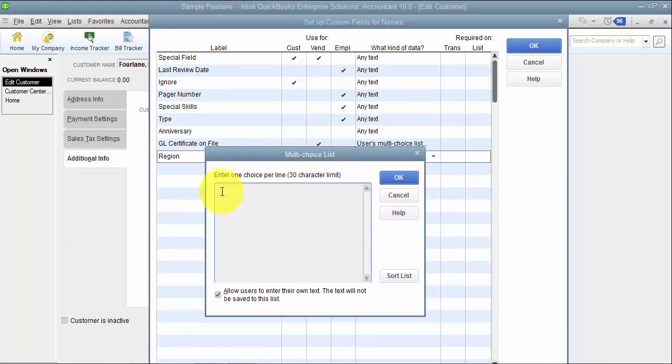Because as an example somebody might put in NW if it's free type and then the next person might put in NW. So you want to have that consistency so that they only can choose the option you want them to choose.